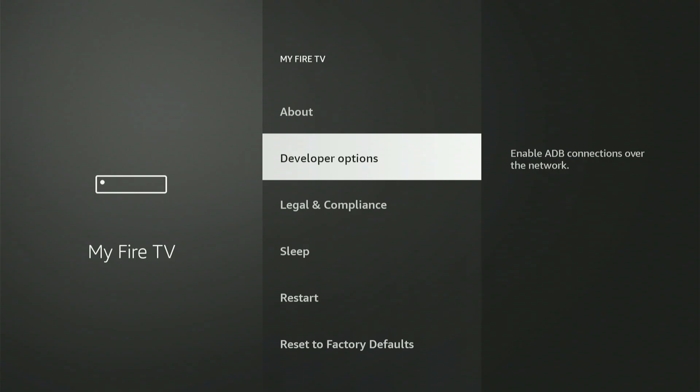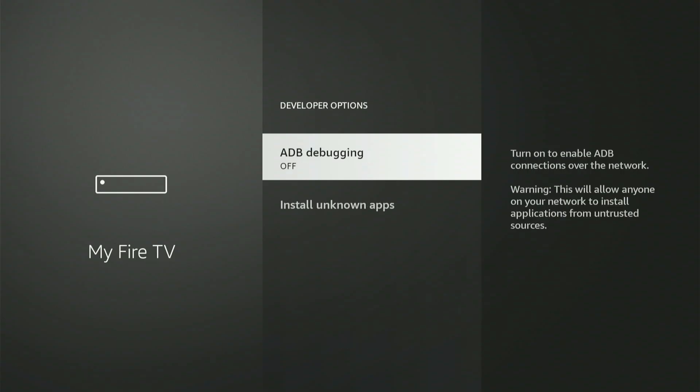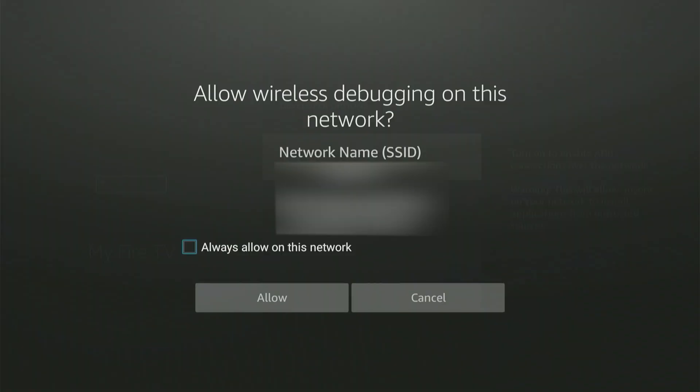Okay, let's hit into Developer Options together. The very first thing you'll see is ADB Debugging. Hit the center button once to turn it on. A small box might pop up. Just slide down and hit Allow.